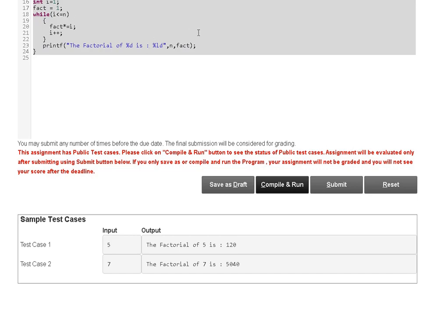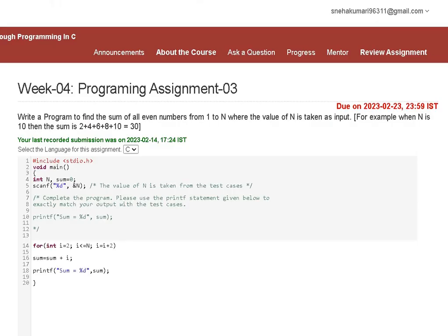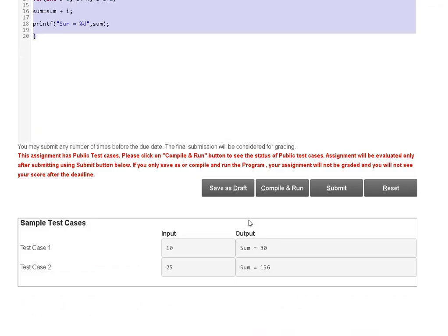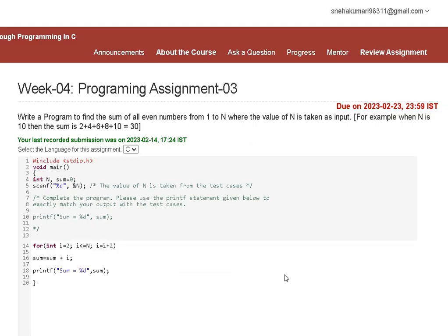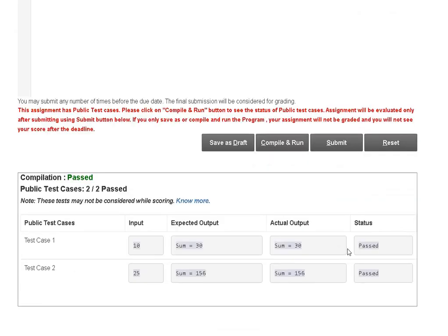Week 4 Assignment 3: here is the code. I will show you that this code is correct — the status is passed, which means the code is right. Simply compile and run to verify.